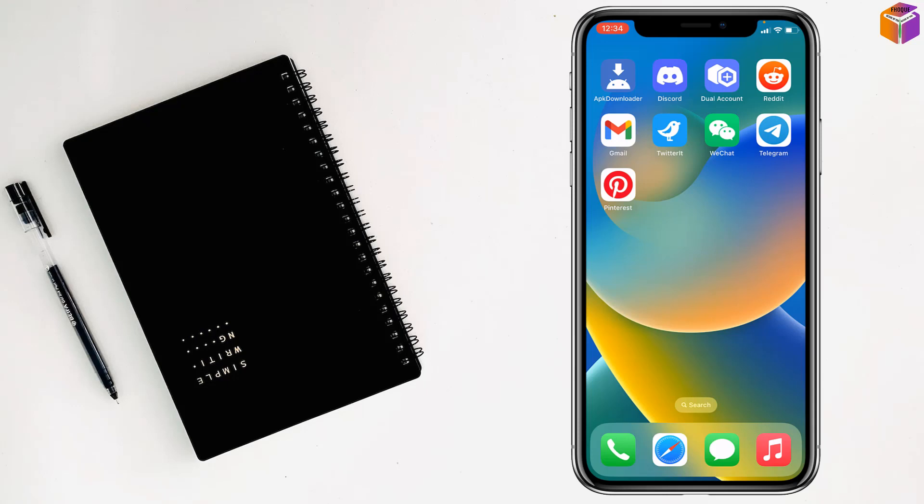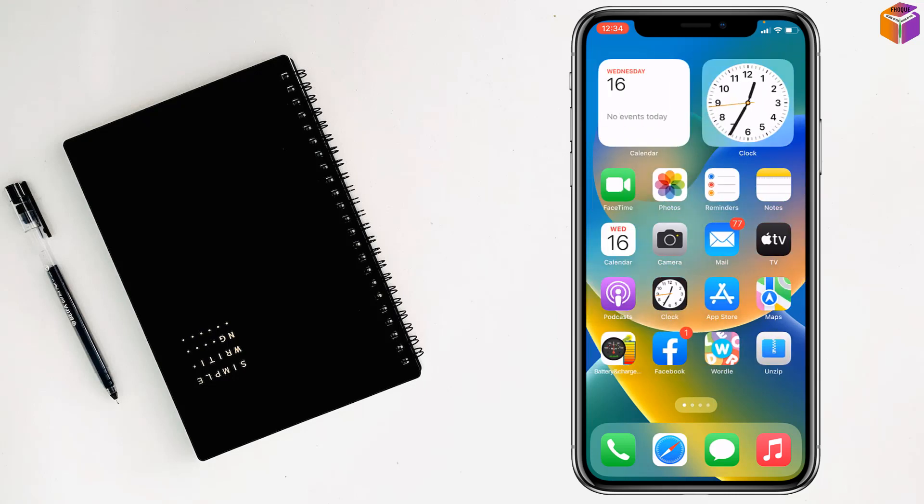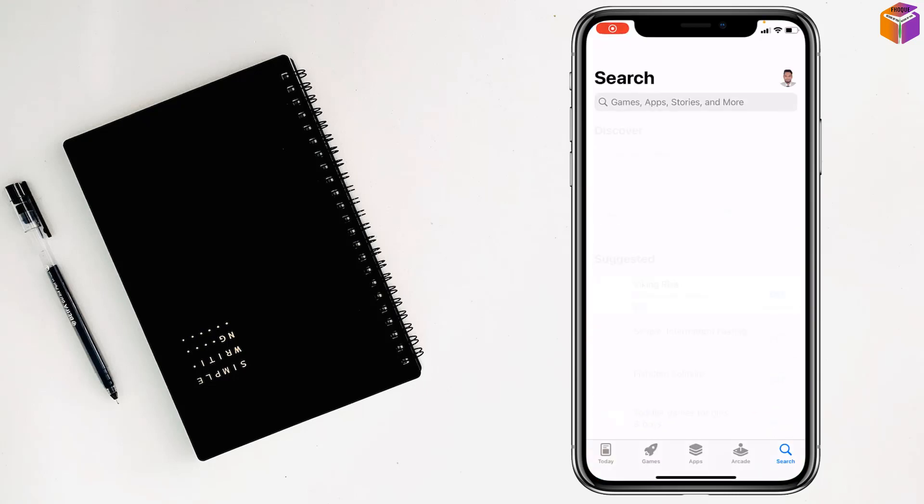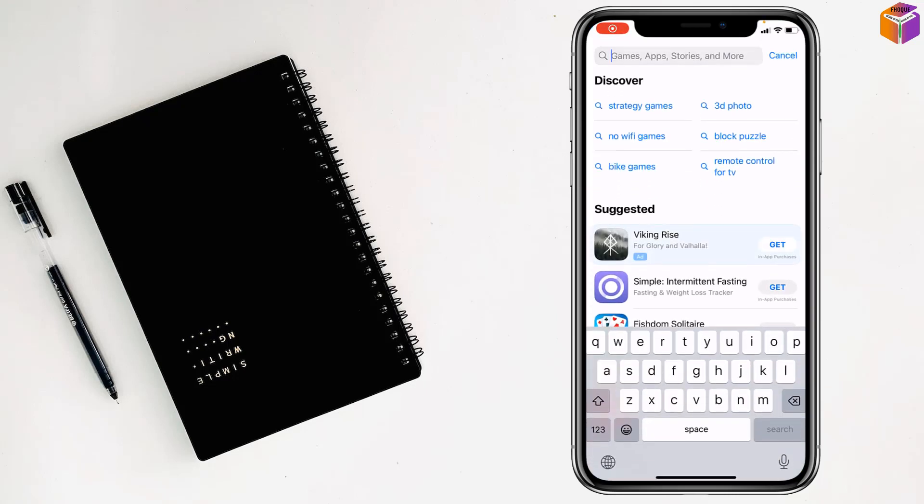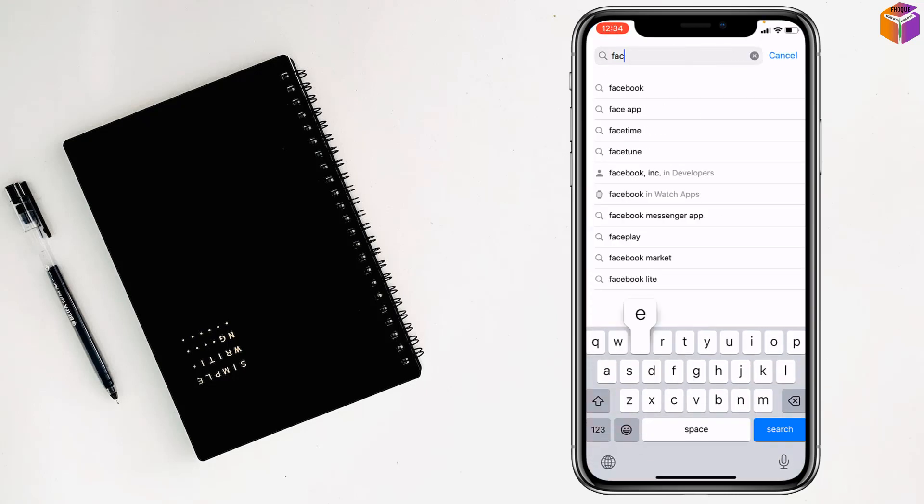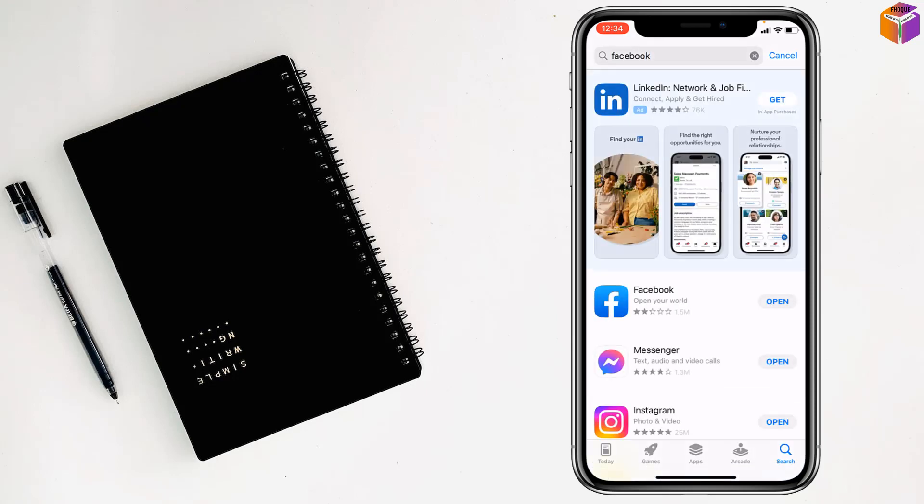To install and use two Facebook apps on iPhone, first you have to go to App Store. Then you have to write Facebook, tap on search, and install the Facebook app.